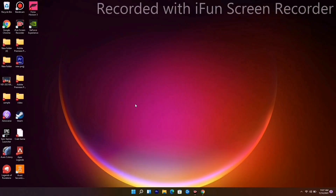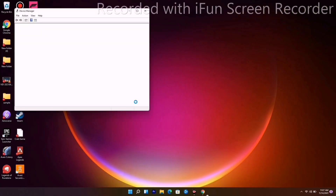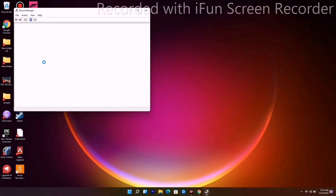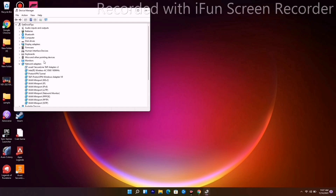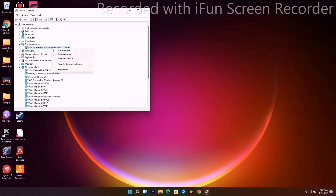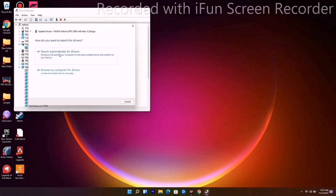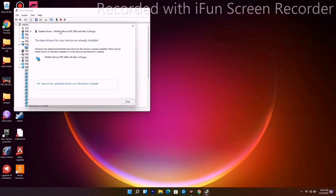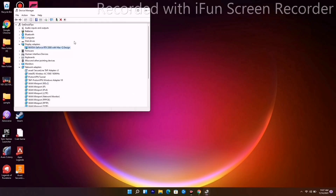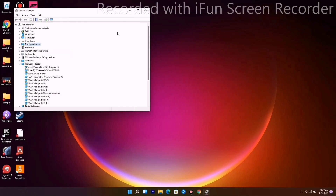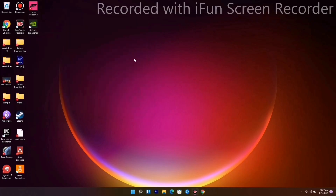From Device Manager, navigate to Display Adapters. Right-click and go for Update Driver, then select Search Automatically. Make sure that you are on the latest version of the drivers, then close this up.